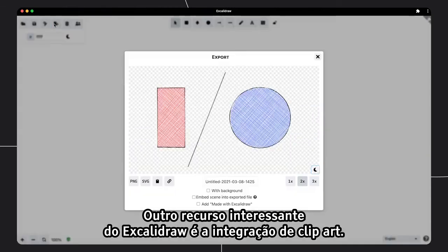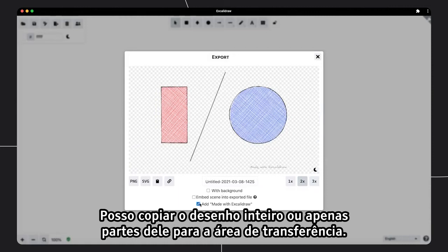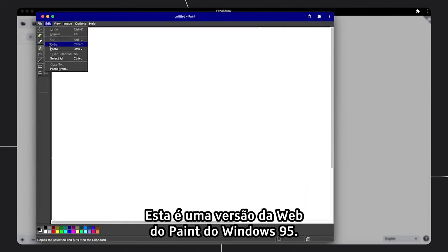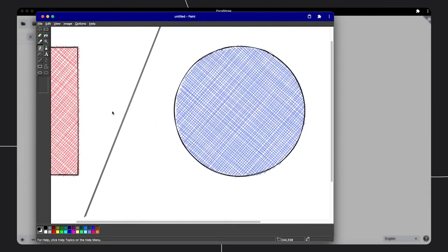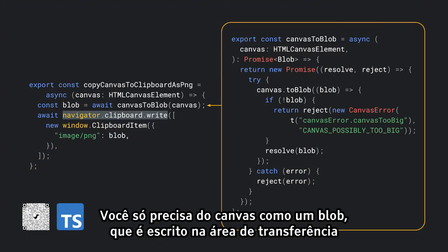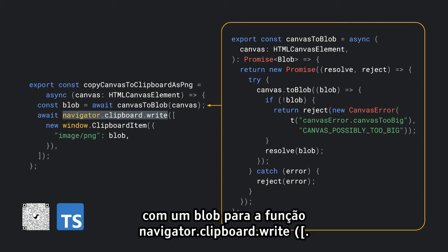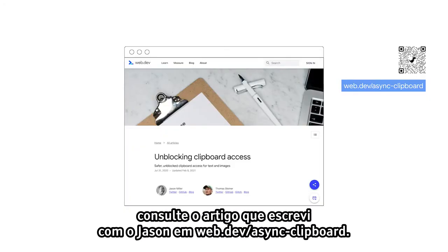Another cool feature of Excalidraw is the clipboard integration. I can copy my entire drawing or just parts of it into the clipboard, maybe adding a watermark if I feel like, and then paste it into another app. The way this works is surprisingly simple. All I need is the canvas as a blob, which is then written onto the clipboard by passing a one-element array with a ClipboardItem with a blob to the navigator.clipboard.write function. For more information on what you can do with the Clipboard API, see Jason's and my article at web.dev/async-clipboard.